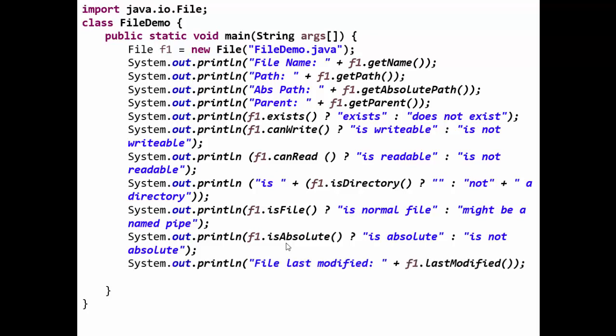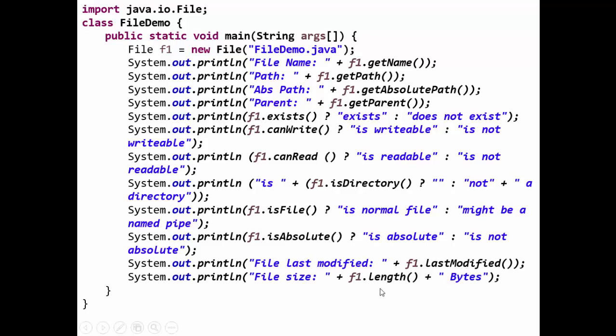These are various methods. The last modified date of the file can be obtained by using lastModified. And the last method f1.length returns the bytes of the file. The file size can be obtained by using the method length.